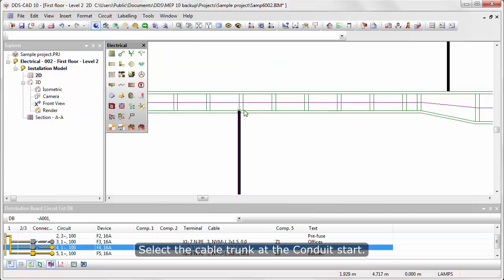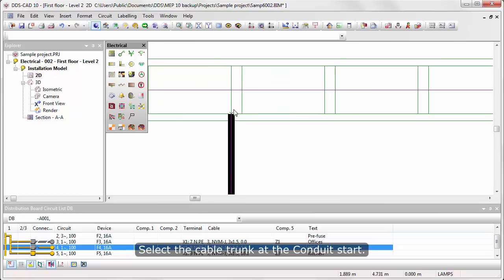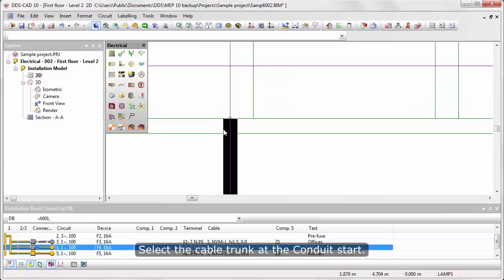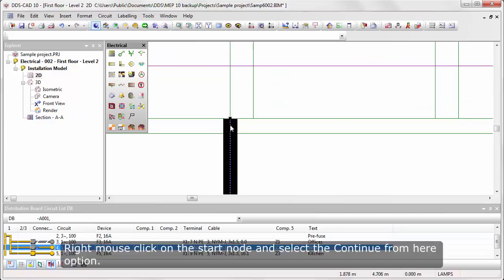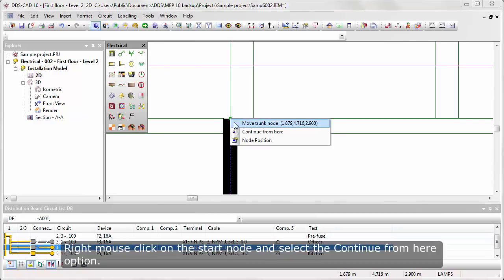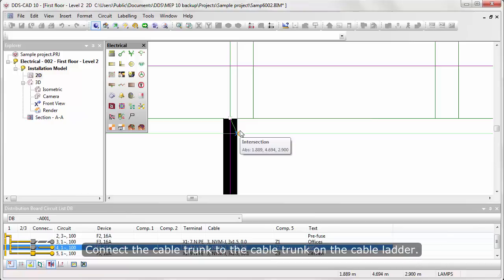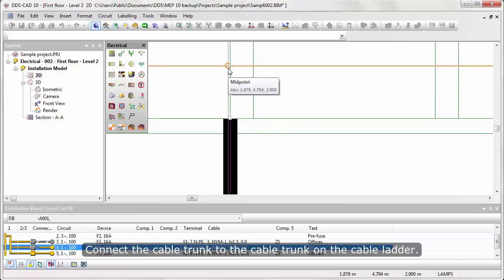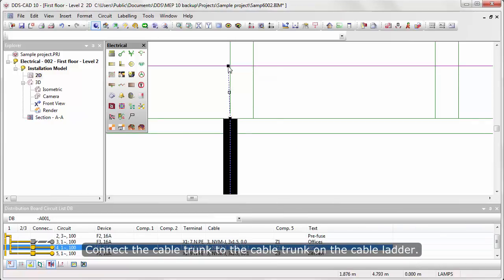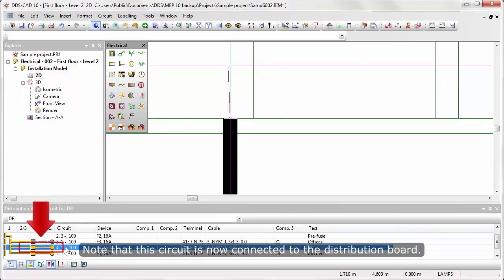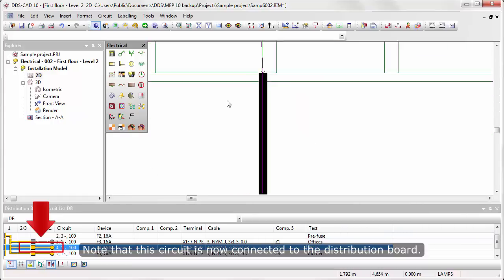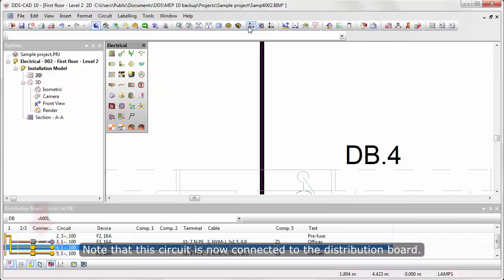Select the cable trunk at the conduit start. Right mouse click on the Start Node and select the Continue from here option. Connect the cable trunk to the cable trunk on the cable ladder. Note that the circuit is now connected to the distribution board.